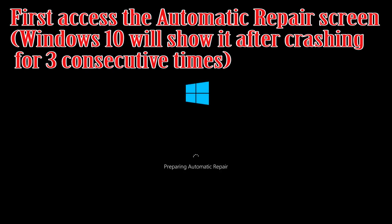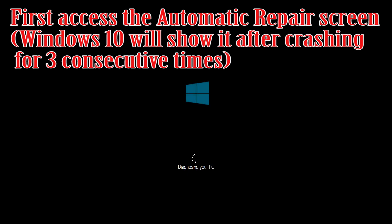First, access the Automatic Repair screen. Windows 10 will show it after crashing for 3 consecutive times.